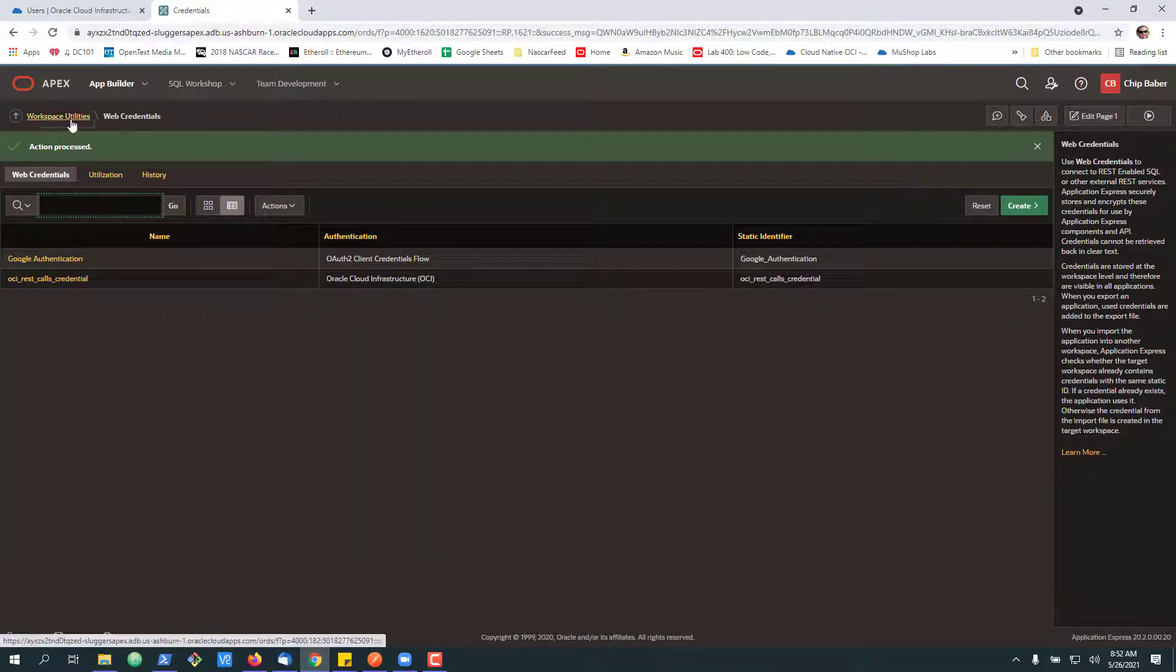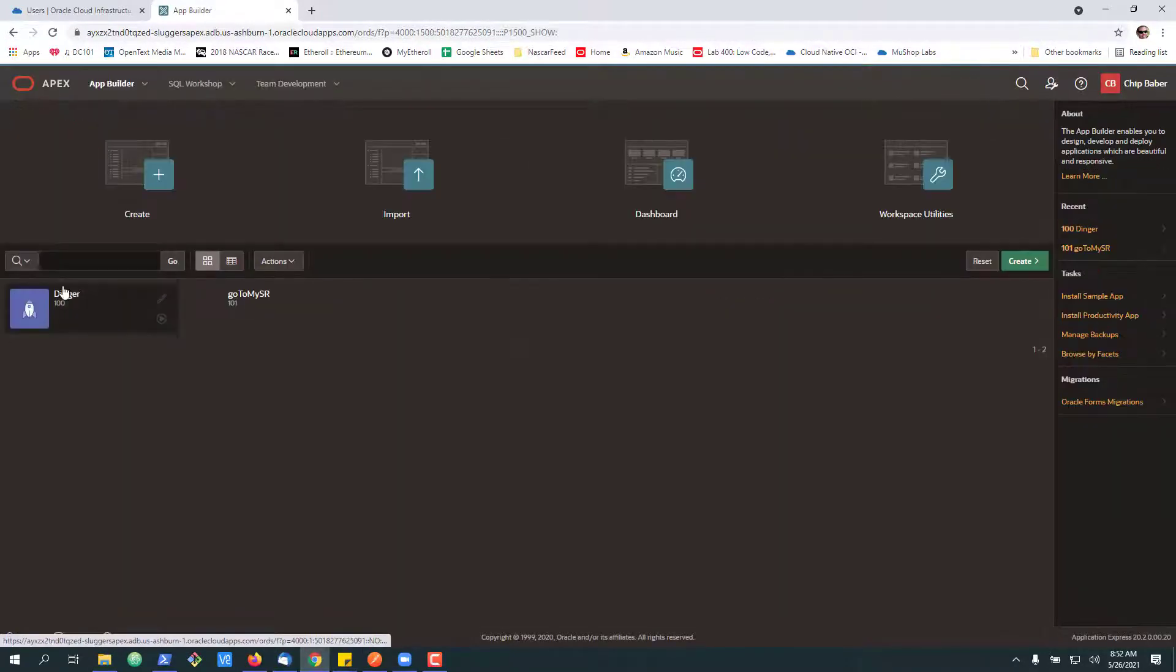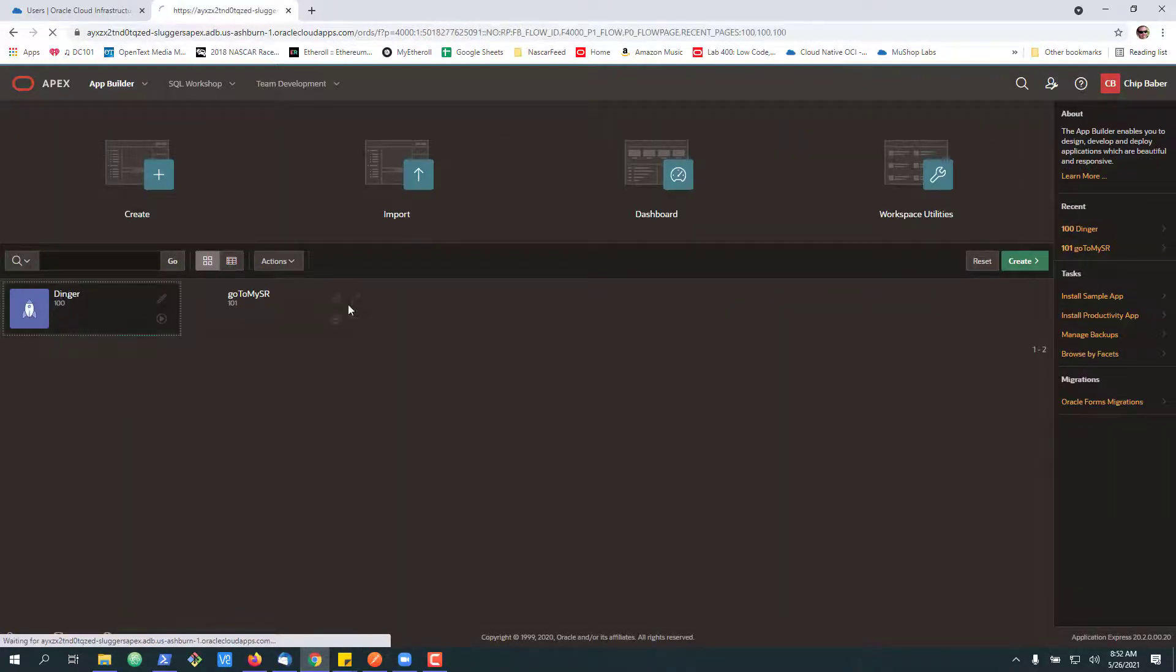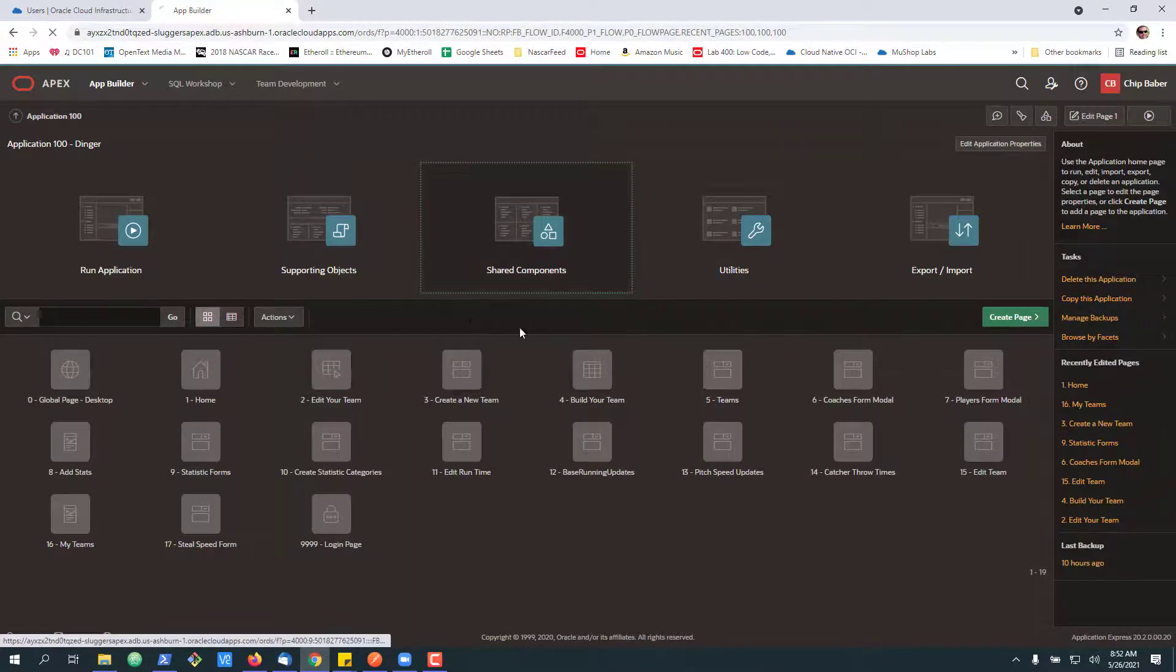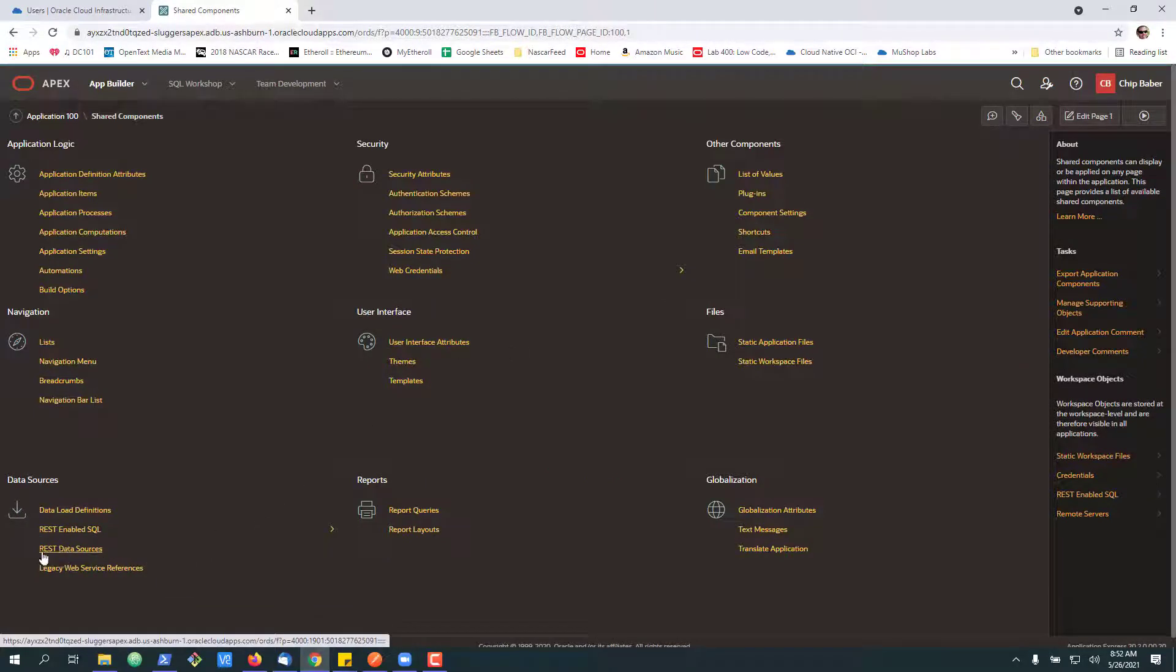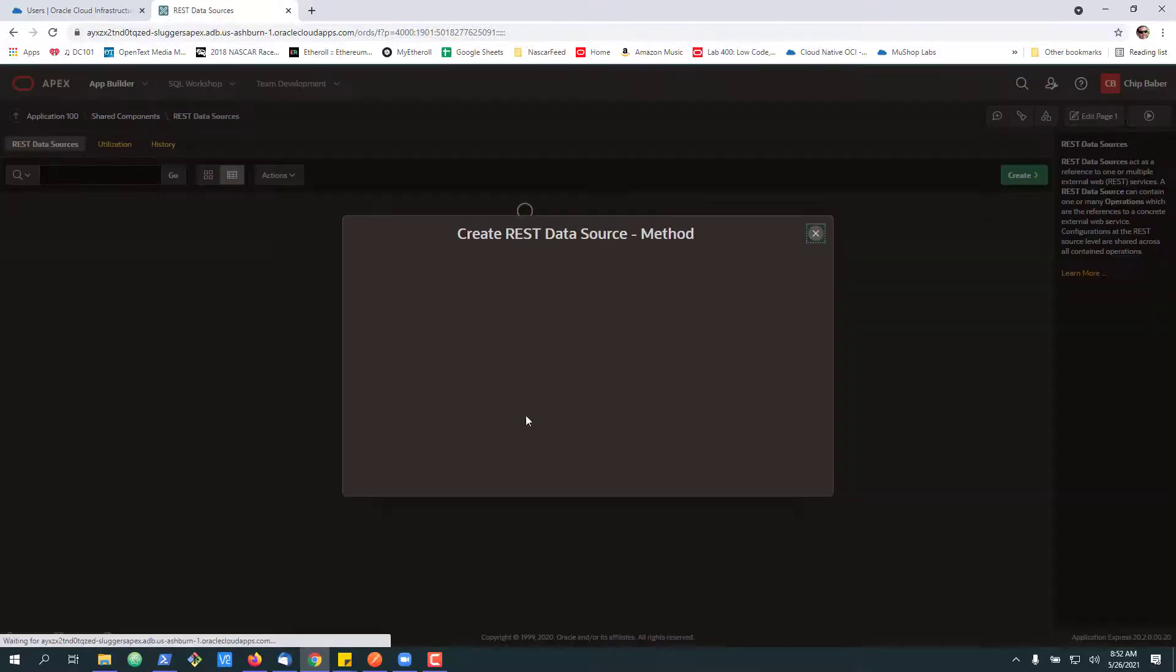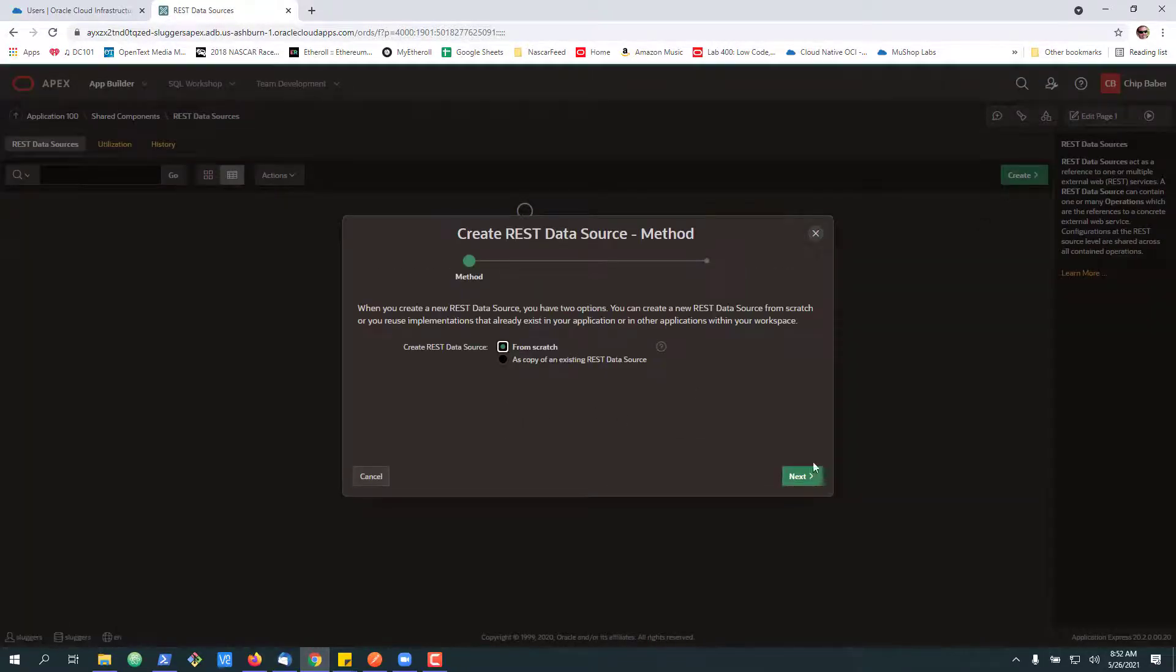We will go back to our application itself. Share components. And now we want to go down here to REST data sources.